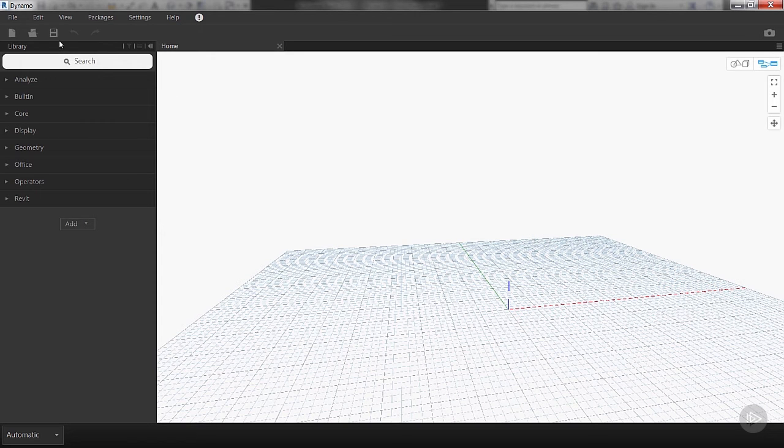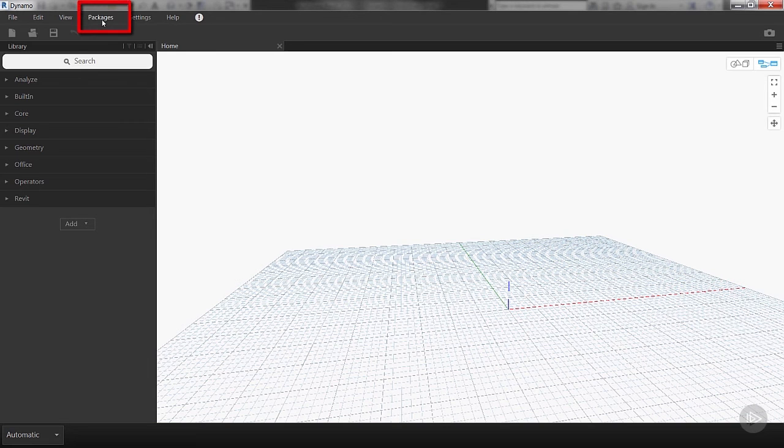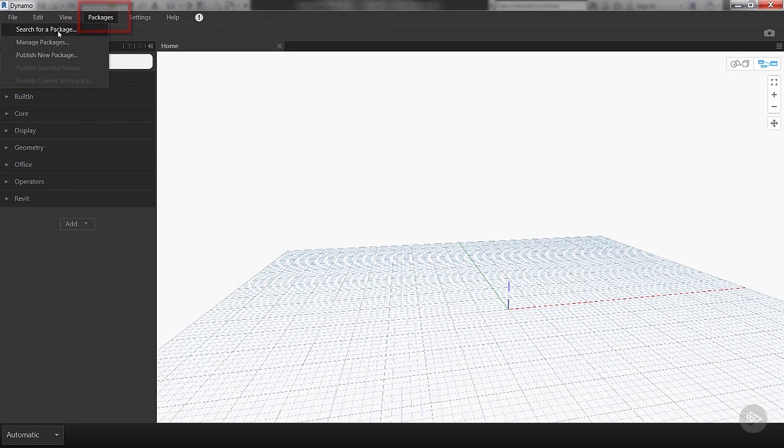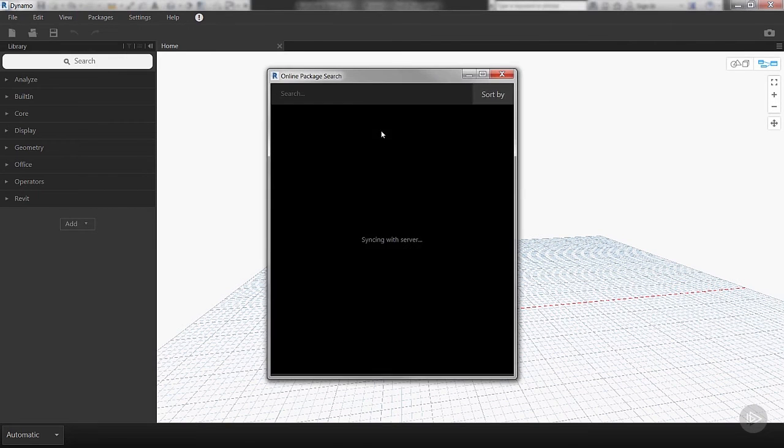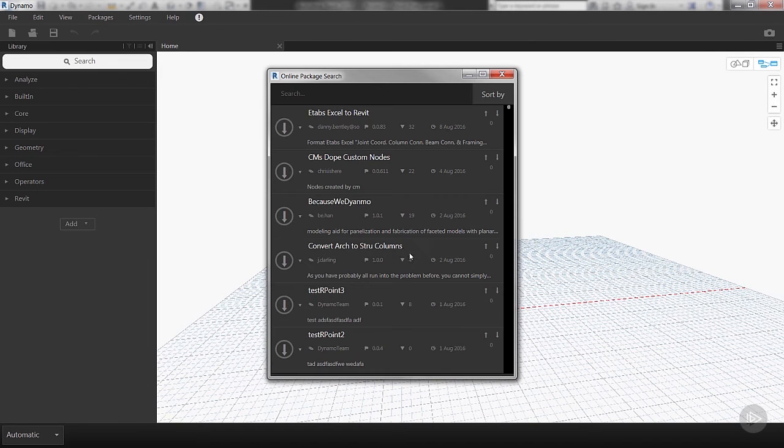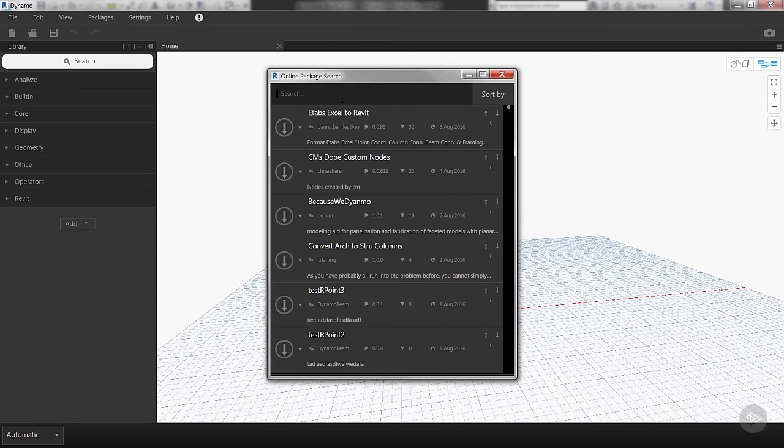On the top part of the interface we can see a button that says Packages. I click on Packages and Search for a Package. It takes me into the online Package Manager, it'll synchronize with the online database so it can load them, and we can search for some really useful workflows.